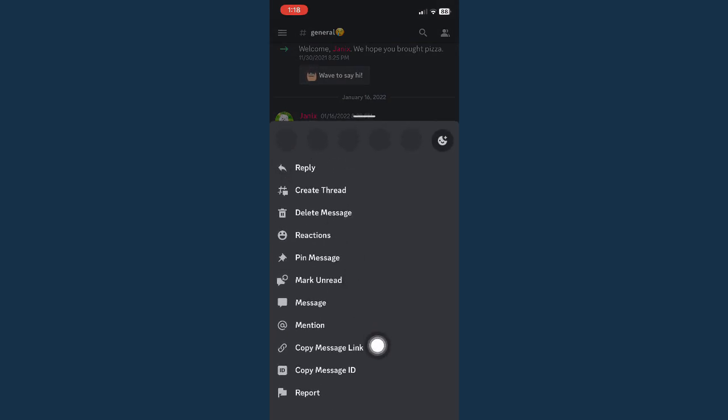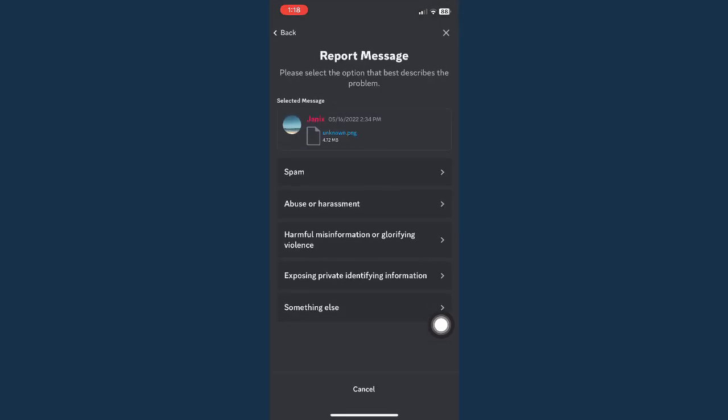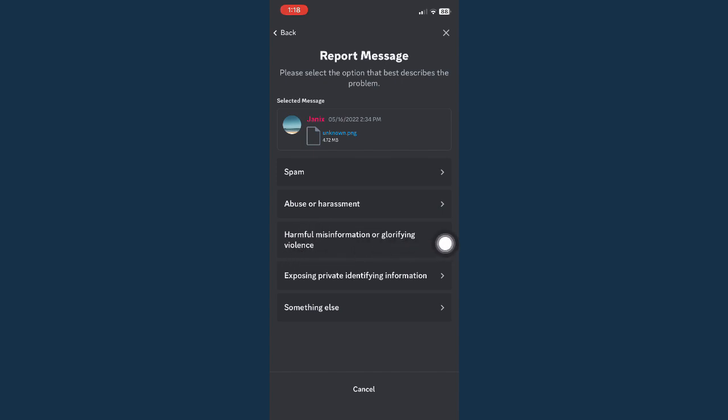You may be able to see report right here so click on that one and then choose the reason why you want to report that person. So you may choose spam, abuse or harassment, harmful misinformation, exposing private identifying information or something else.